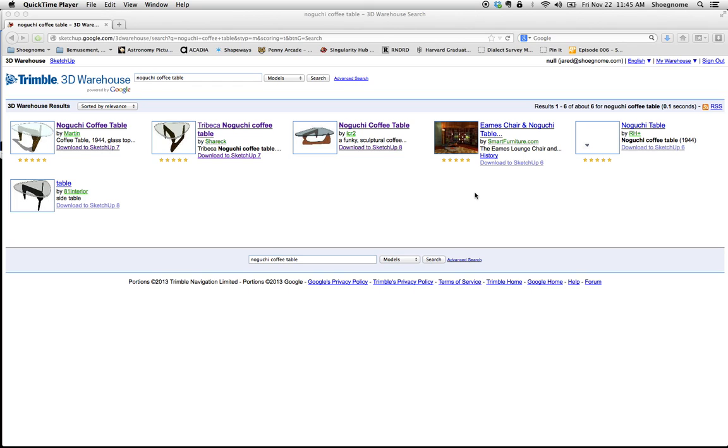Hi, this is Jared from ShoeGnome, and today I want to do a quick video on importing SketchUp objects into ArchiCAD.